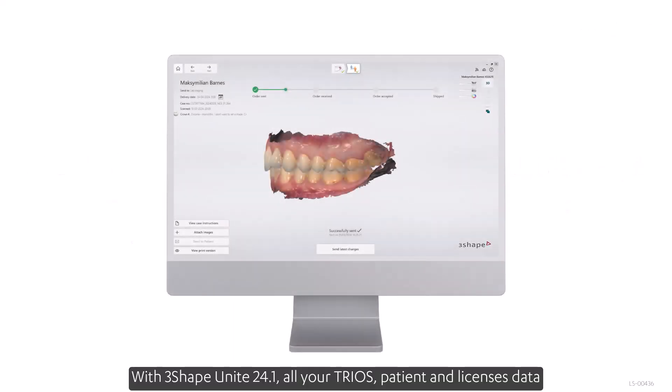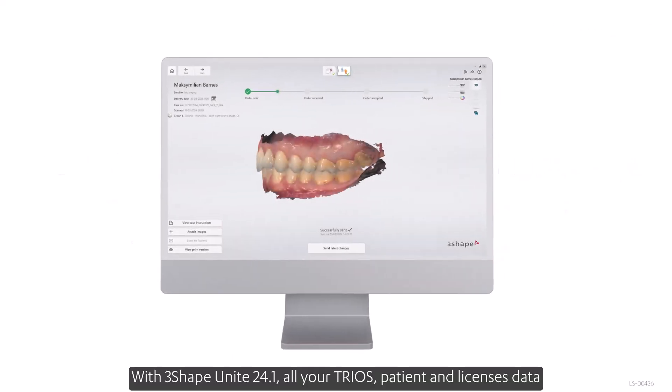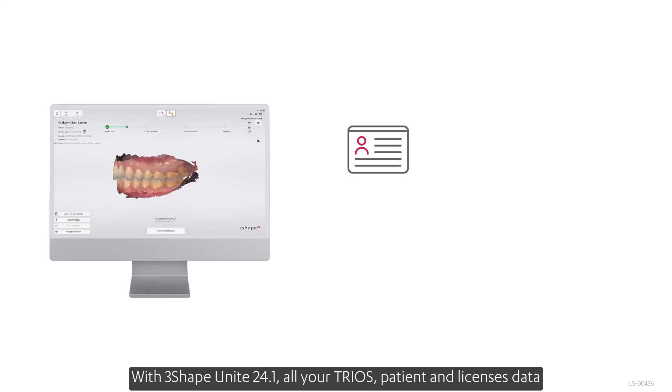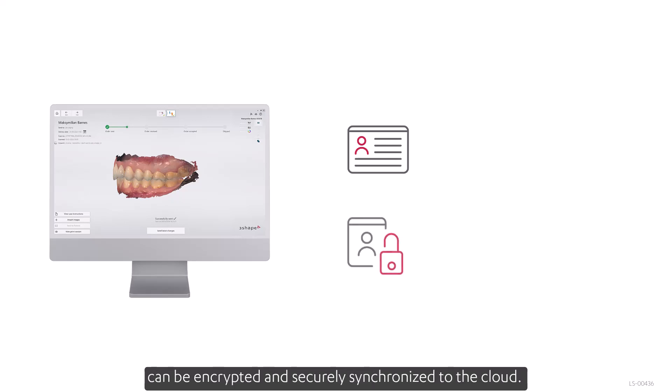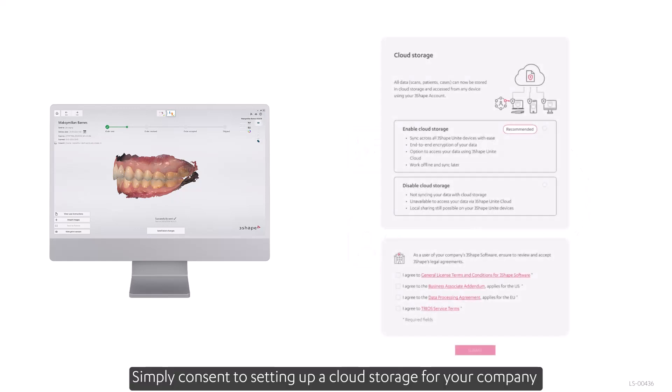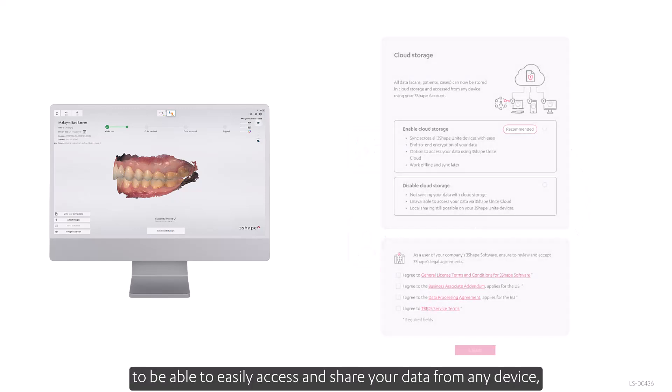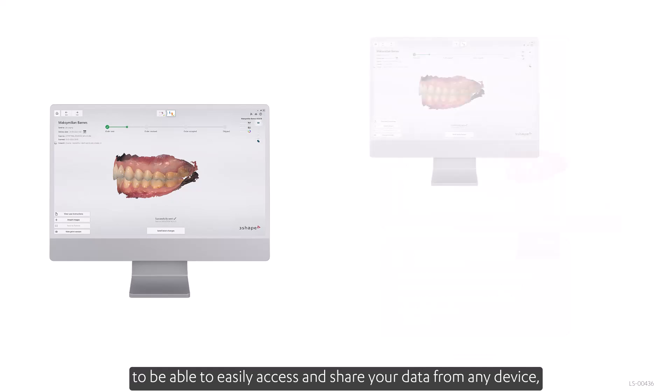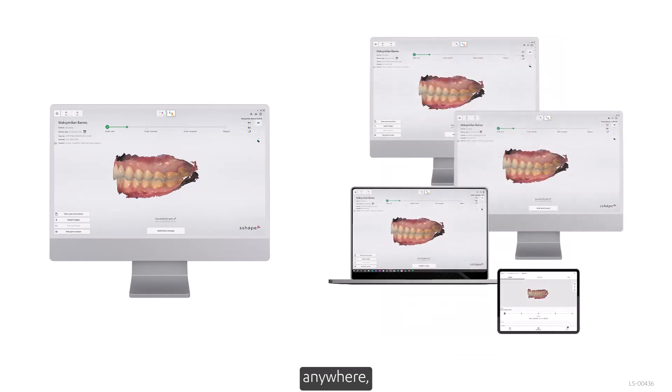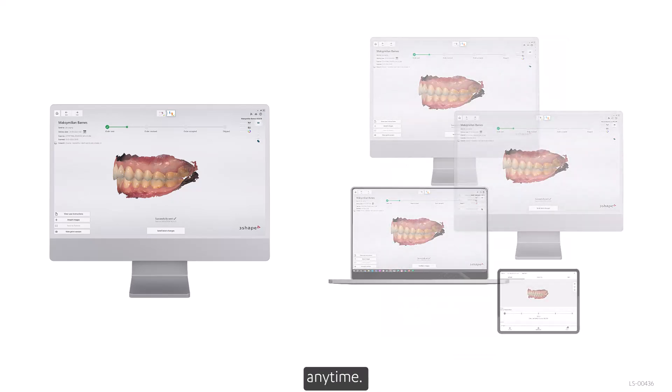With 3Shape Unite 24.1, all your trios, patient and licensed data can be encrypted and securely synchronized to the cloud. Simply consent to setting up cloud storage for your company to be able to easily access and share your data from any device, anywhere, anytime.